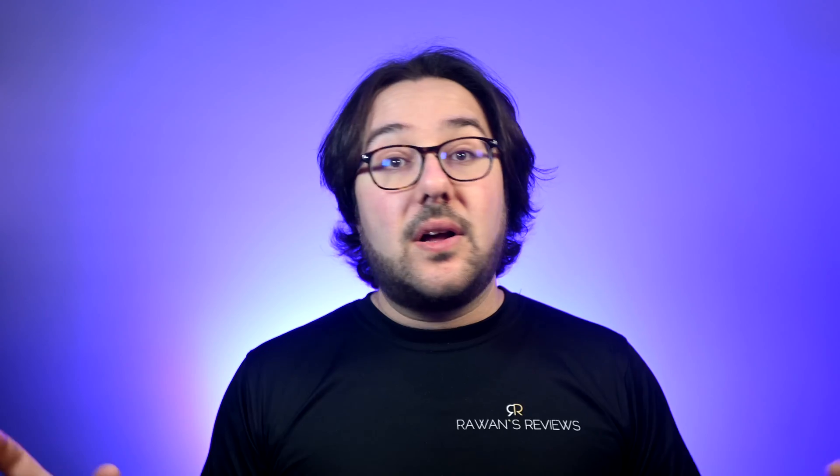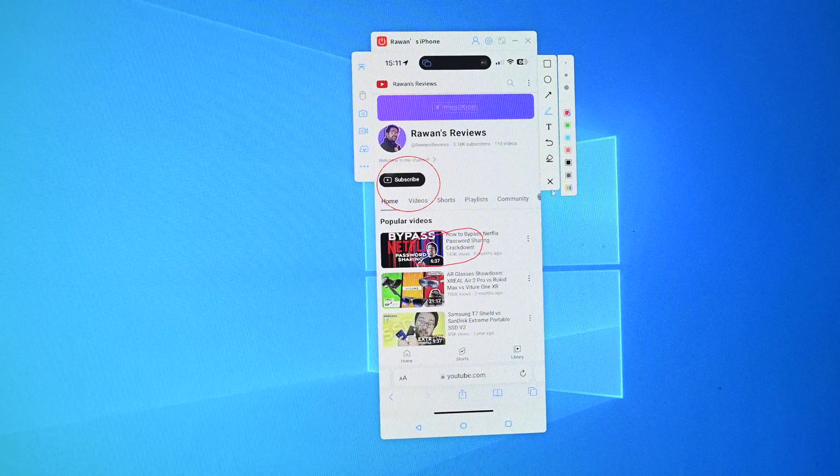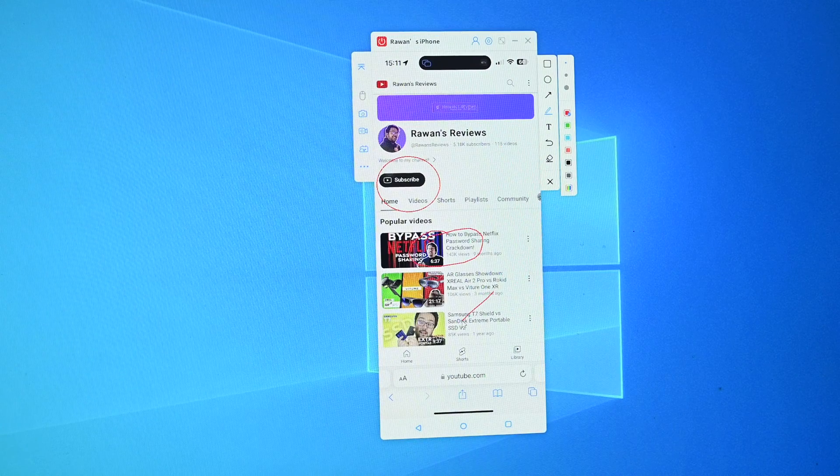That's a nice feature. You can also annotate on the screen. And in case you want to mirror more than one device or phone, you can have multiple instances of different phones all being mirrored at the same time. Mirror 2 works on both Mac and Windows and on Android and iOS.